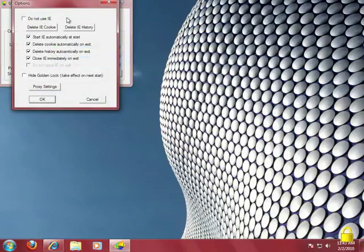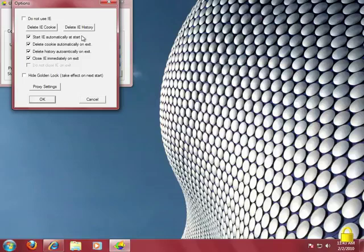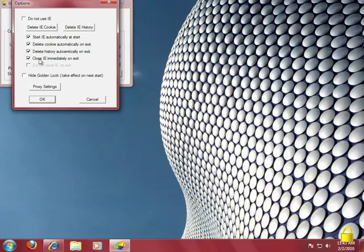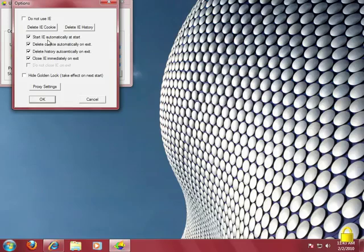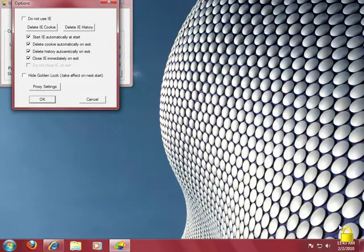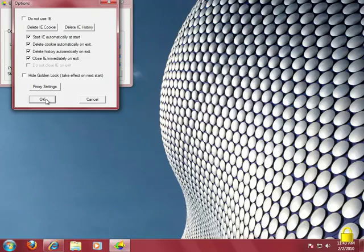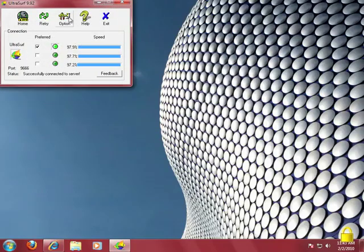There's options here, which lets you set a couple of different parameters for the program. You can start Internet Explorer automatically, which is what you just saw happen. You can have it close Internet Explorer as soon as you exit the program, delete your history, delete your cookies, and you can hide the golden lock down here, which shows you that UltraSurf is actually running. You can also set your own proxy settings. I'm not going to get into that now, since we're just worried about getting it up and running and being secure with the least amount of trouble. I'm just going to click OK here.